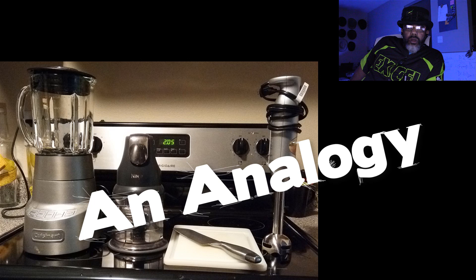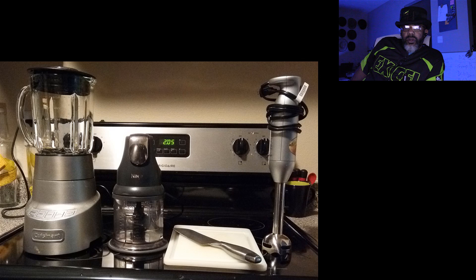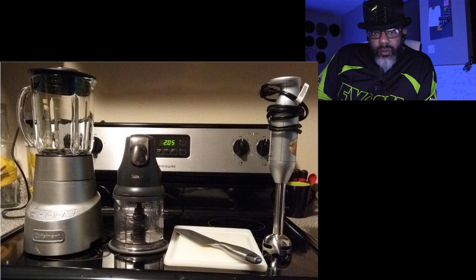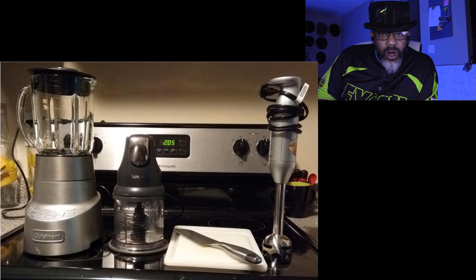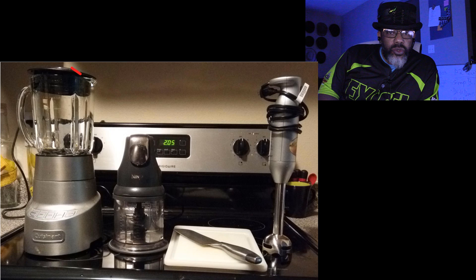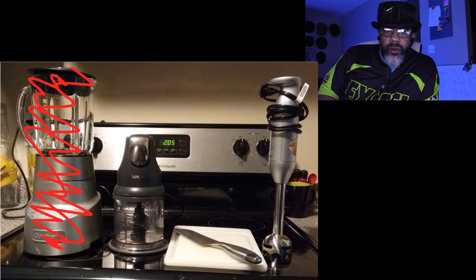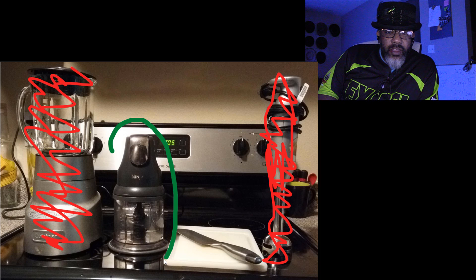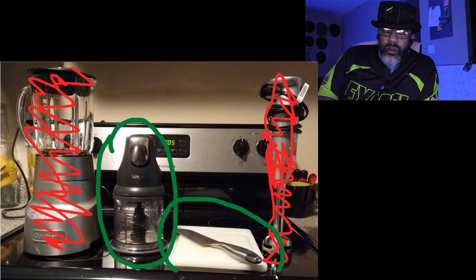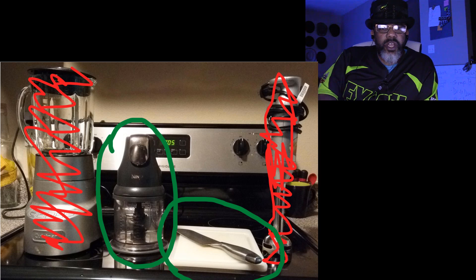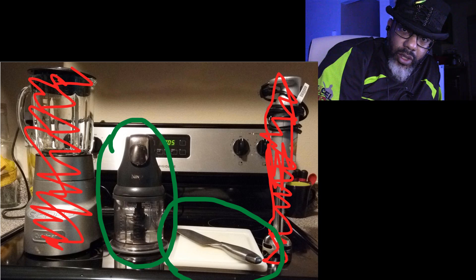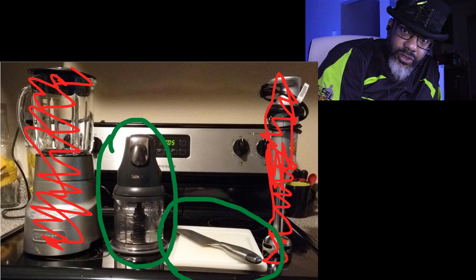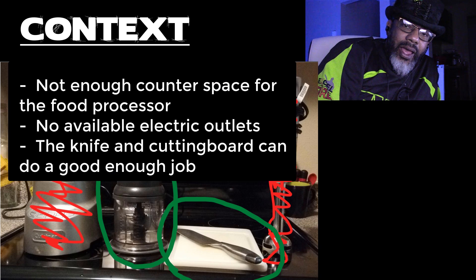Let's look at it this way. I've got a blender, a food processor, a knife and a cutting board, and a stick blender. Which one is better? Better for what? Alright I've got to mince a whole bunch of garlic. Let's not use the blender or the stick blender. Let's say the food processor or the knife and the cutting board are better and then let's agree that the food processor is the better of all the tools.